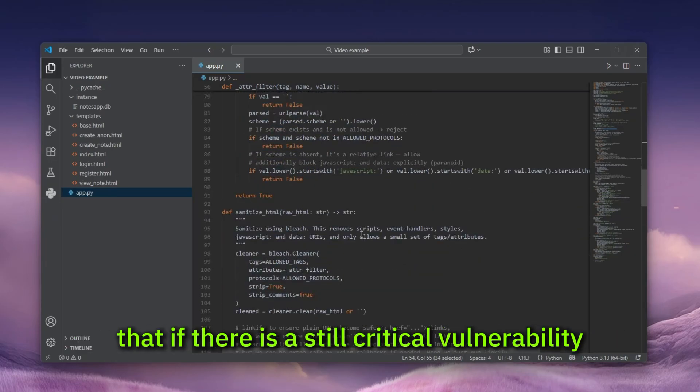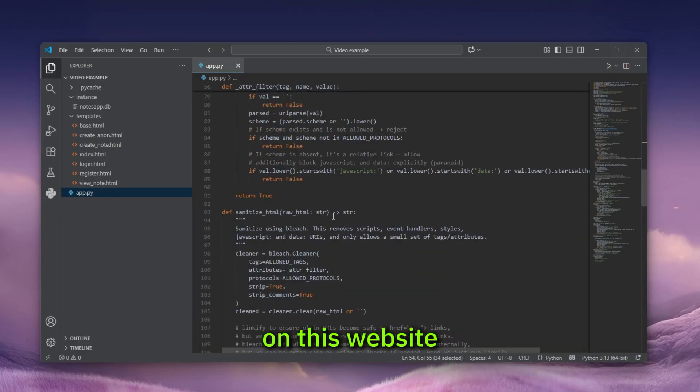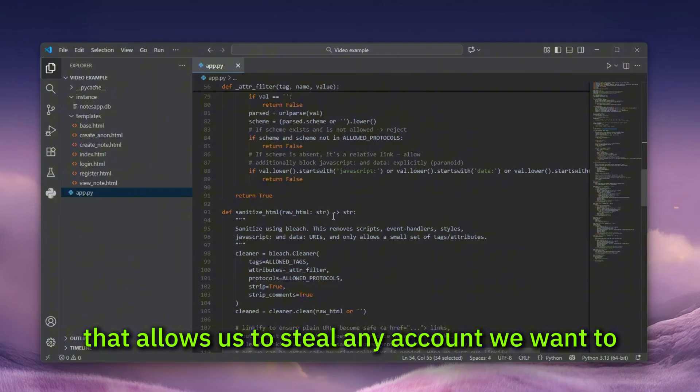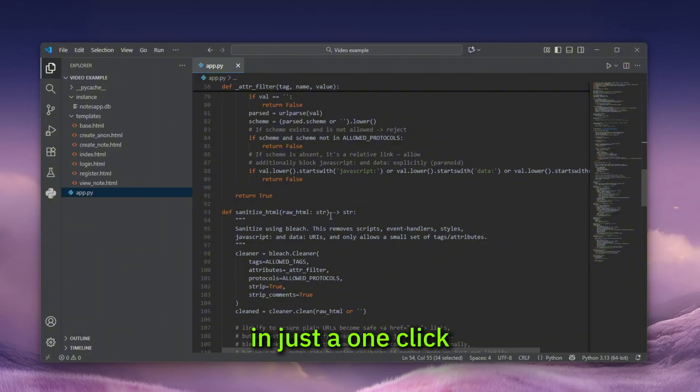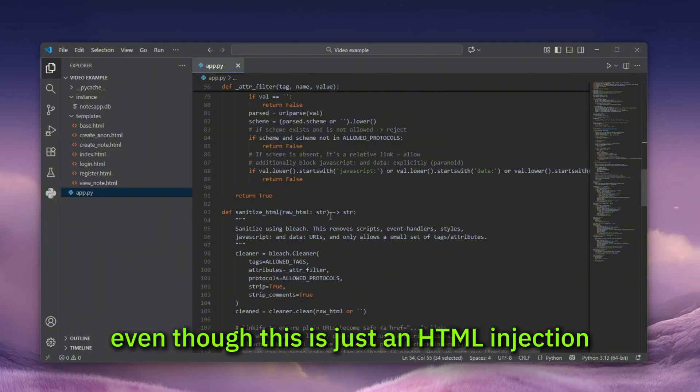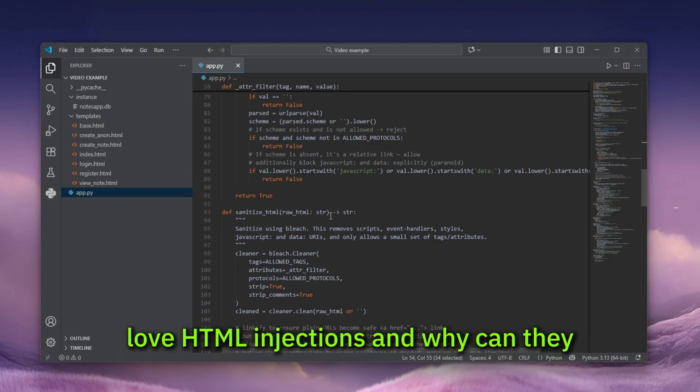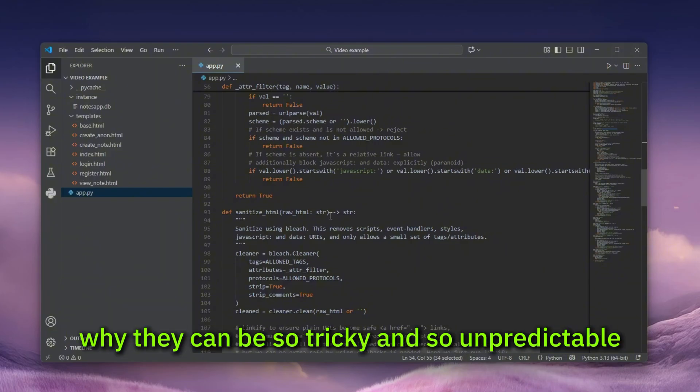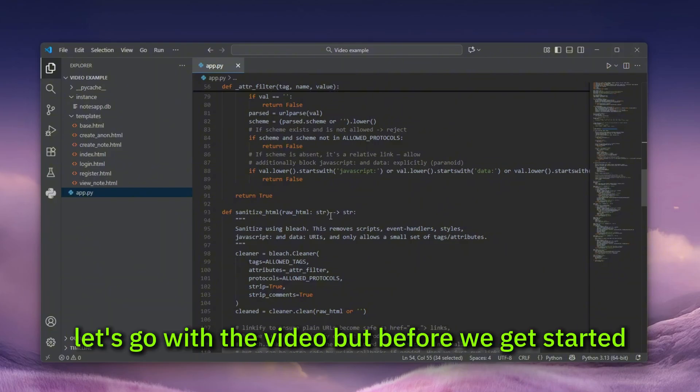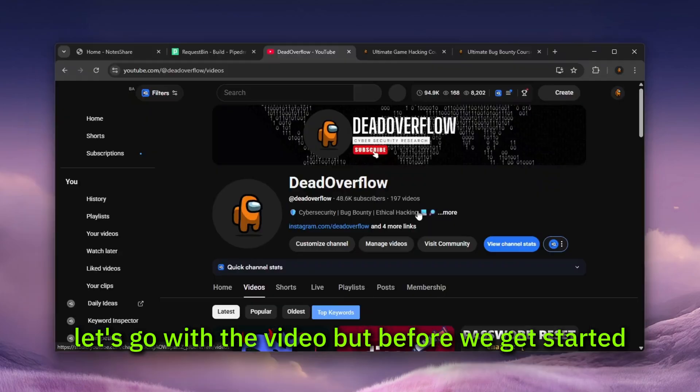But would you believe me that there is still a critical vulnerability on this website that allows us to steal any account we want in just one click? Even though this is just an HTML injection today, I'll show you why hackers, personally me, love HTML injections and why they can be so tricky and so unpredictable. Let's go with the video.